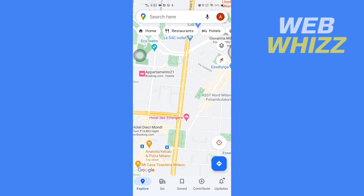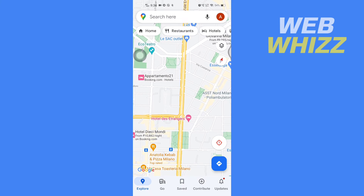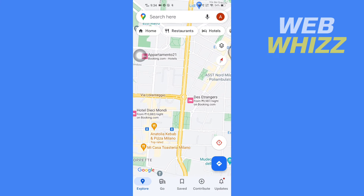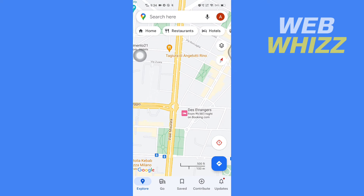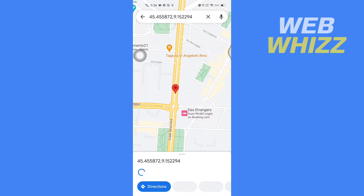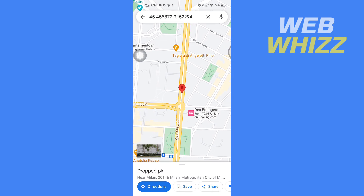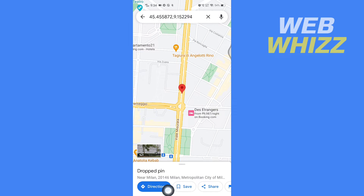Once you're in the app, to pin a location you simply have to press and hold where you want to pin. So I have pinned here, and now you have to tap on Save at the bottom.